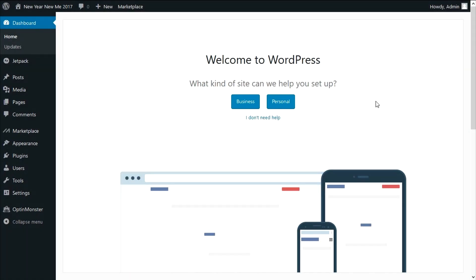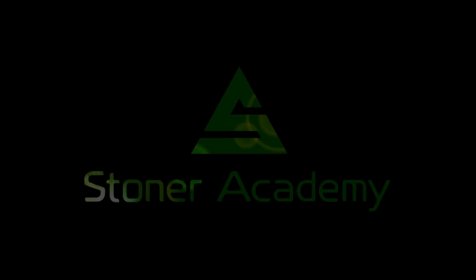Like a follow up to the website creation video, in this one we'll be talking about designing your website so that it's not shitty, and I'll do some explaining on what is what on your WordPress dashboard so you don't get lost like I did. Onwards towards the sexy intro.